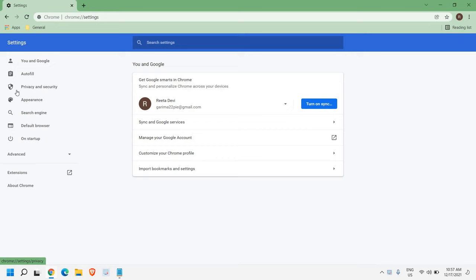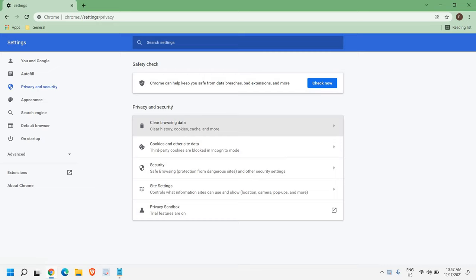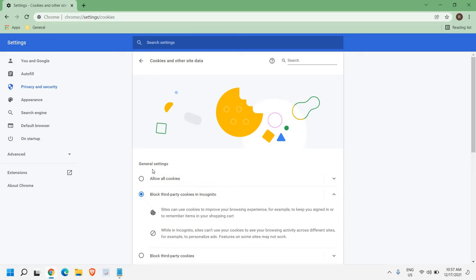Now once I click on that, at the right hand side we have clear browsing data and cookies and other site data. So I'll click on cookies and other site data. So once we are here,